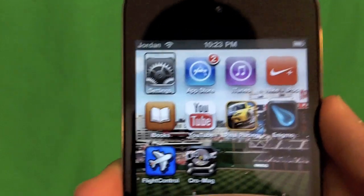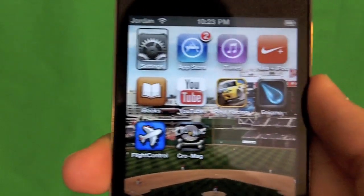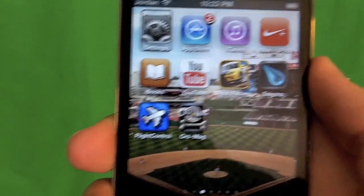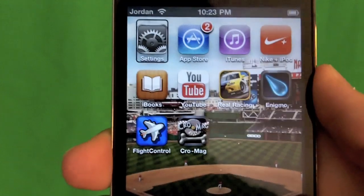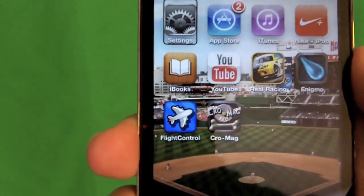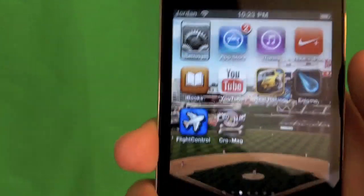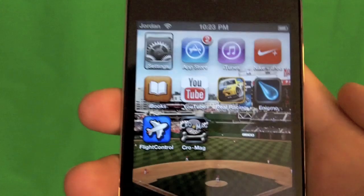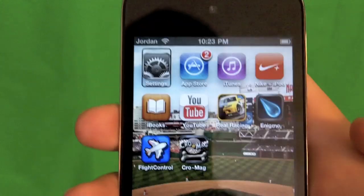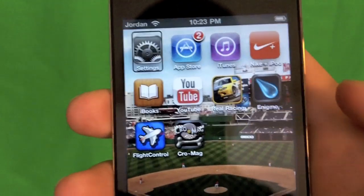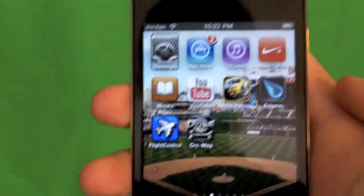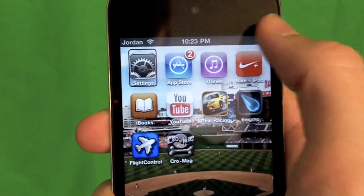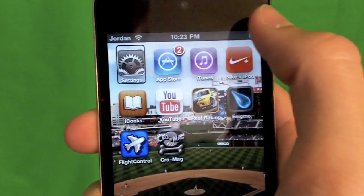VoiceOver is turned on. VoiceOver is a feature on the iPhone that helps seeing-impaired people navigate the device. When you tap different things, it tells you information about them. So all you need to do is just tap on the battery.